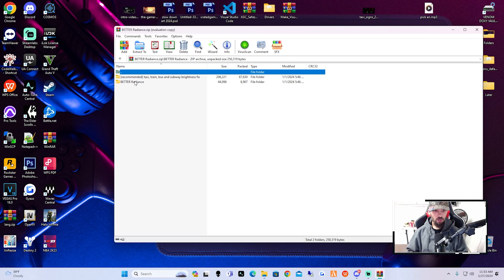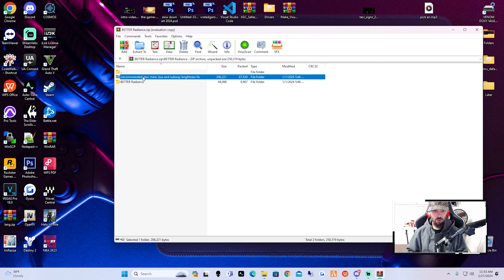Inside Better Radiance, double-click on it. You'll see Recommended Taxis Bus and Subway Brightness Fix — I'm going to cover that in a different video, so don't bother installing that one. As of my knowledge it did not work for me, so it probably won't work for you, but I do have a fix. Be looking out for another video following this one that will show you how to add in the taxi fix.